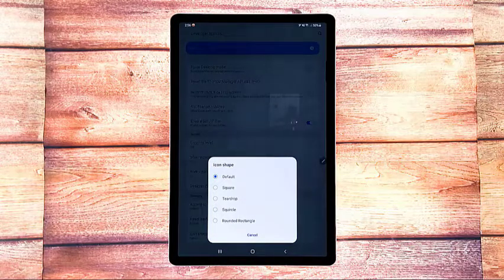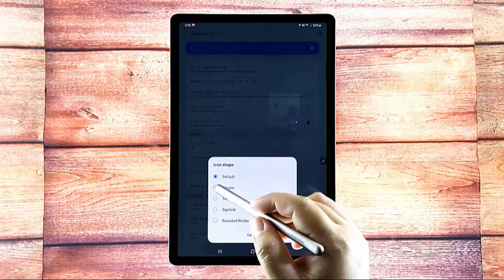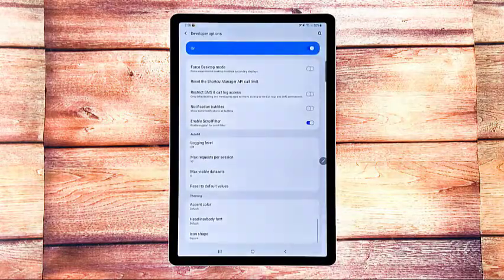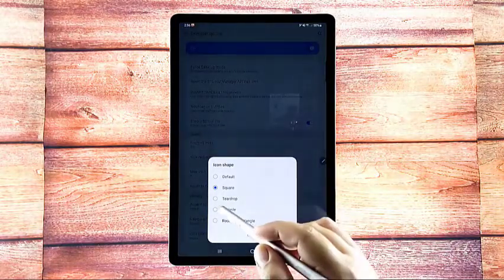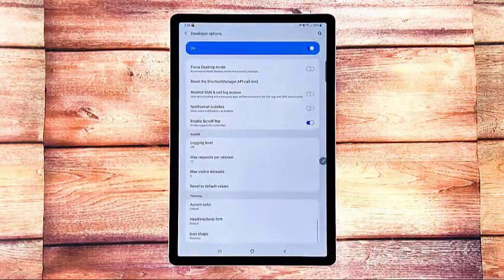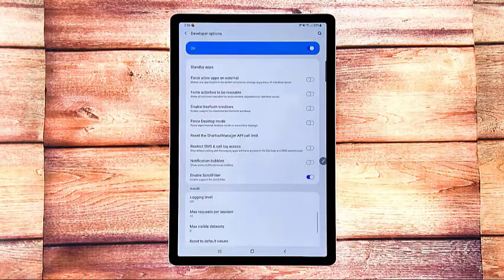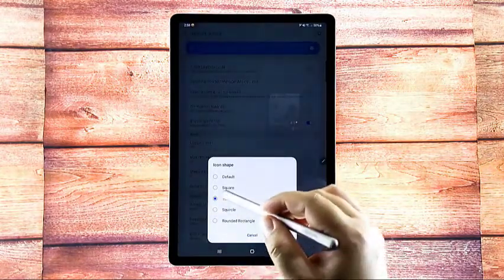To change the icon shape, simply tap any of the other available options including square, teardrop, squircle, and rounded rectangle. You will notice that the current screen reacts every time you select another icon shape.